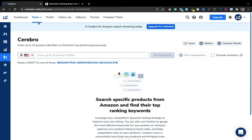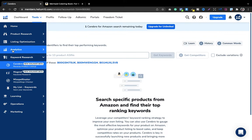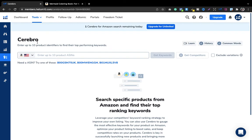The main option to pay attention to is keyword research. There is product research, listing optimization, and analytics, but the important ones are Cerebro and Magnet under keyword research. Magnet is a direct tool — I'll show you how I use it as well. But most importantly, pay attention to Cerebro. You can take a subscription but it is not required — I'll tell you why in a moment.